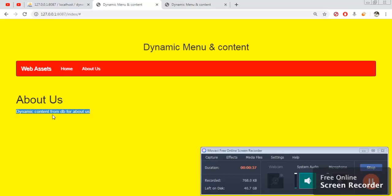Don't worry about the source code — you will get the source code in the description, along with the database backup.